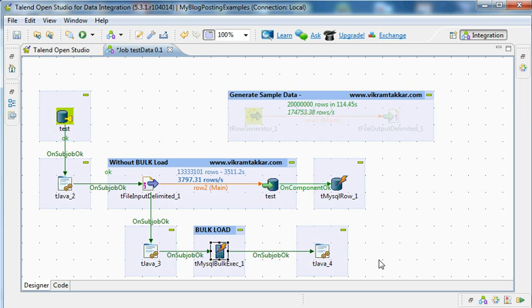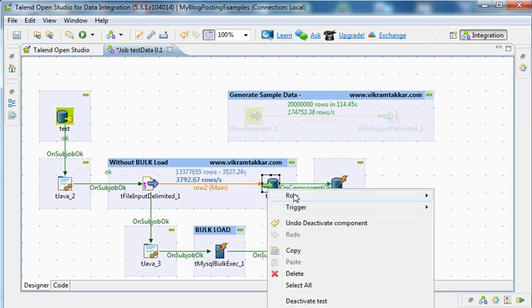If we want to perform all the transformations on the Talend server, then we generally use a simple load. Simple loads come with an option wherein you can collect the reject records. For example, if there is a constraint issue, or if the data coming from a source does not conform to the schema of the output table, then we generally reject those records and collect them into a reject file.